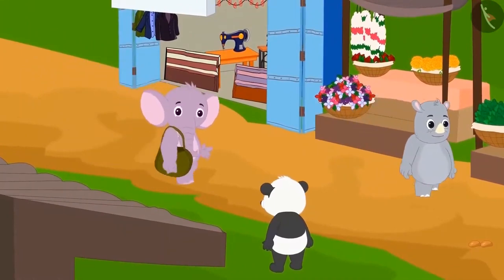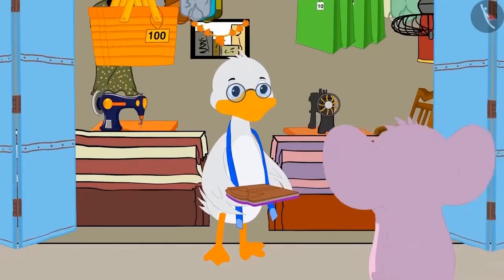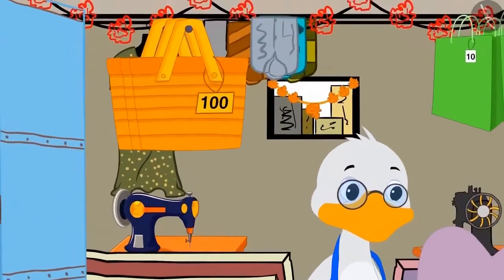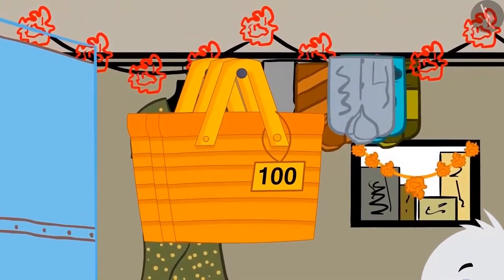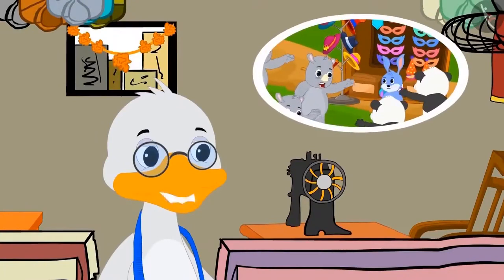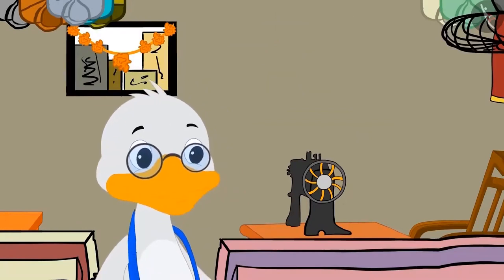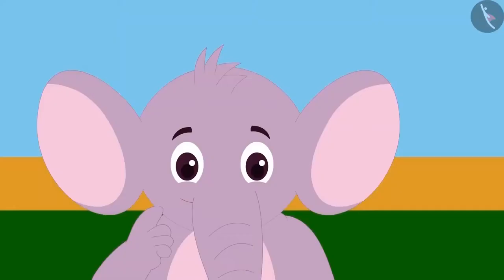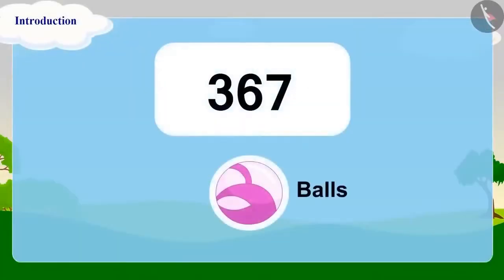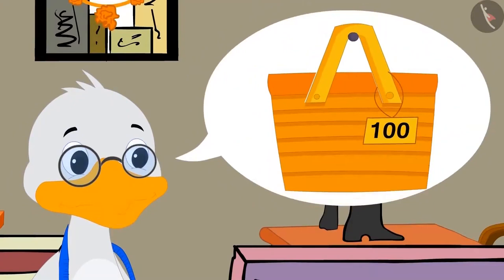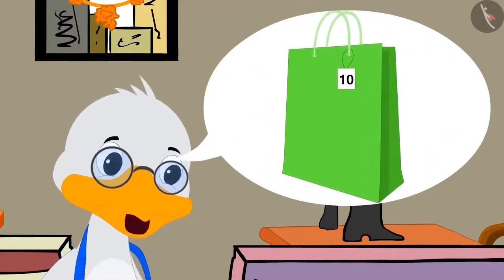The next day Appu goes to the market again. He visits Badbola Uncle's shop to pick up his birthday clothes and sees some shining bags. Uncle explains: there is a lot of crowd at Bunny's stall and he often makes mistakes in counting because he works fast. So Uncle stitched these special bags — one can hold 100 items and the other can hold 10 items.